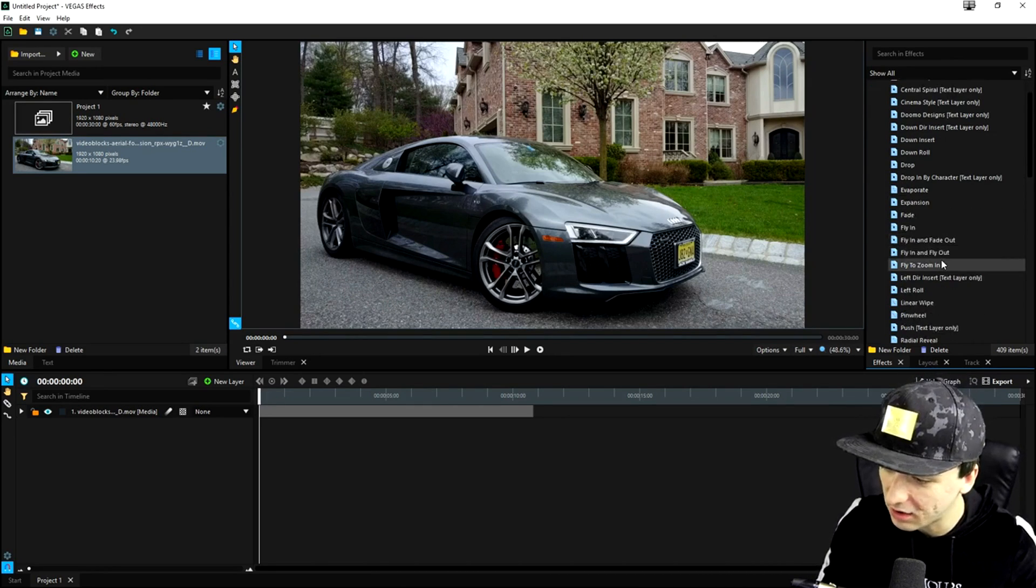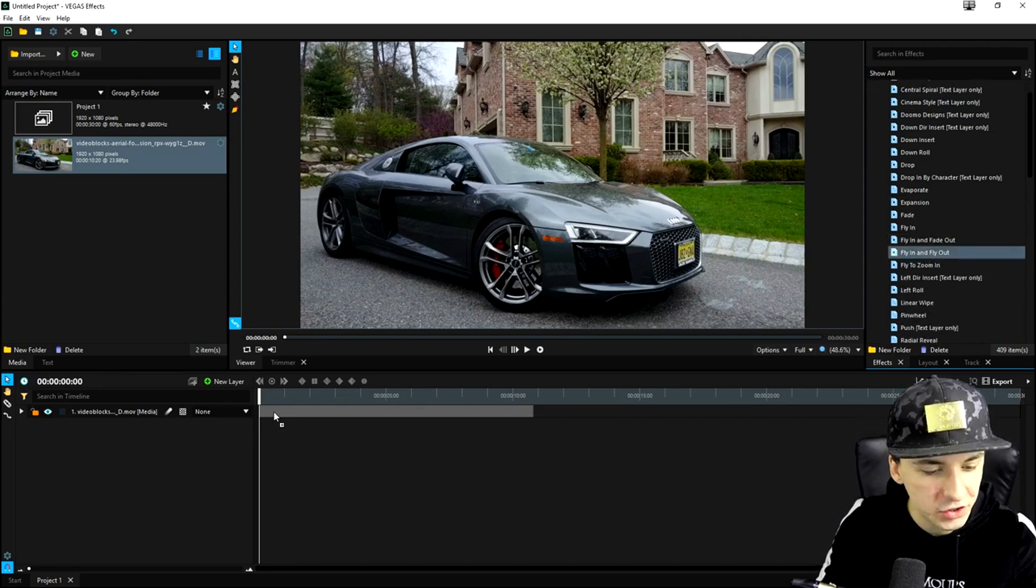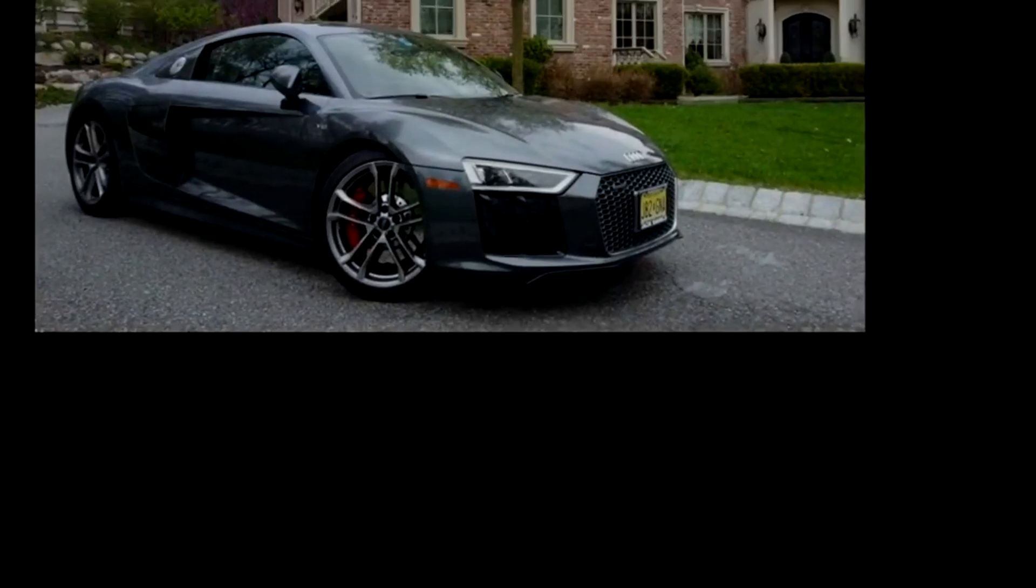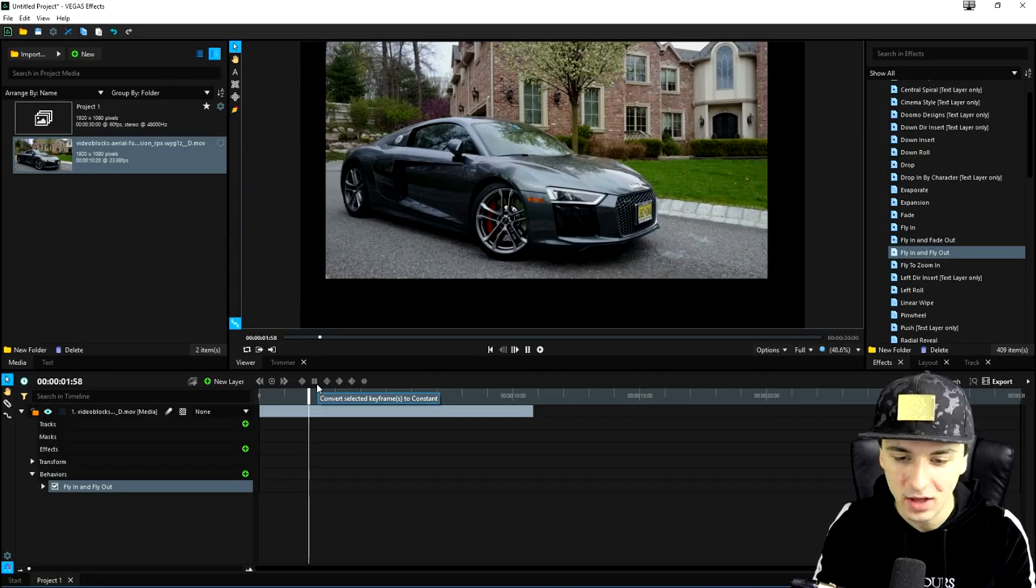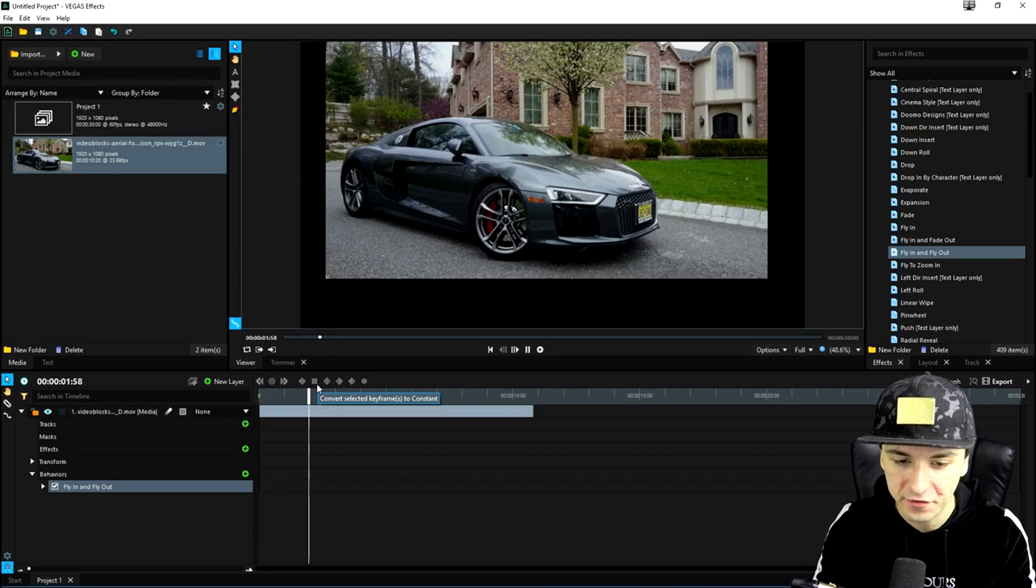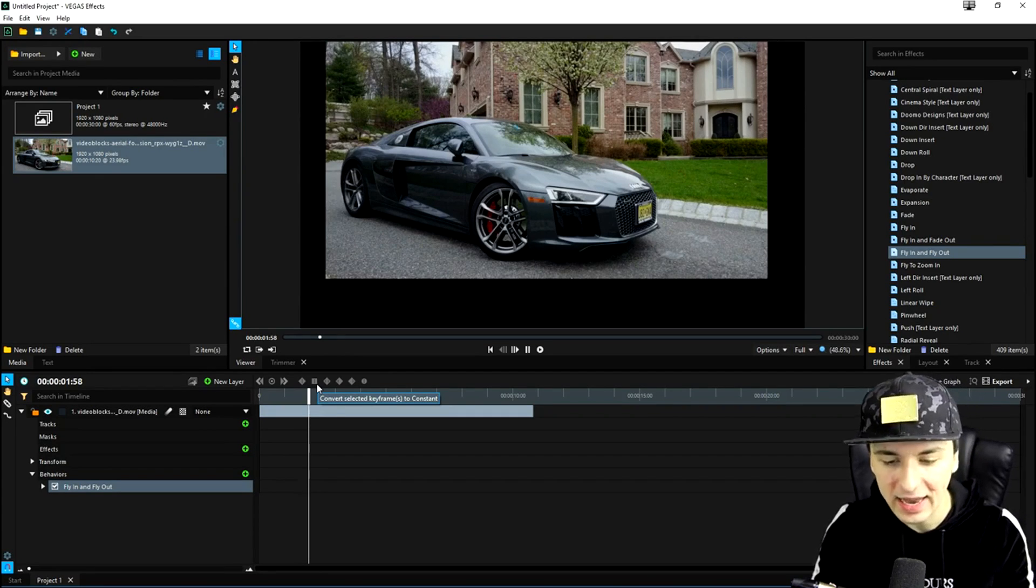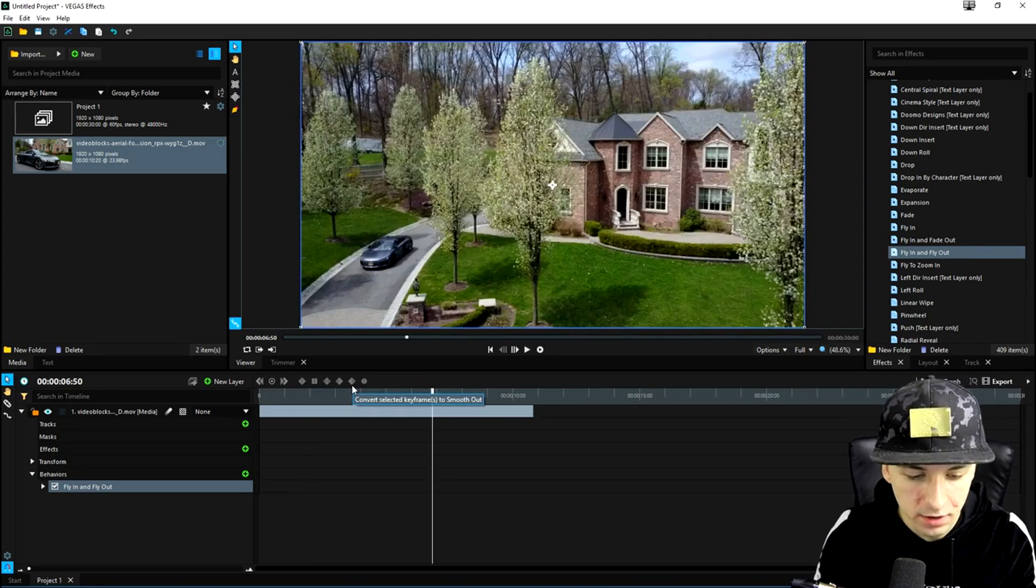So right now, let's, for example, click on fly in and fly out. Let's just drag that onto the clip. If you play it back, as you can see, it flies into the screen and it will also fly out.